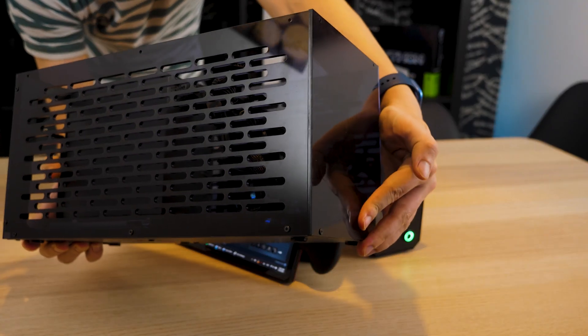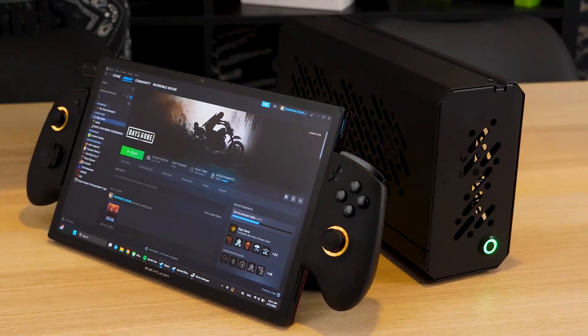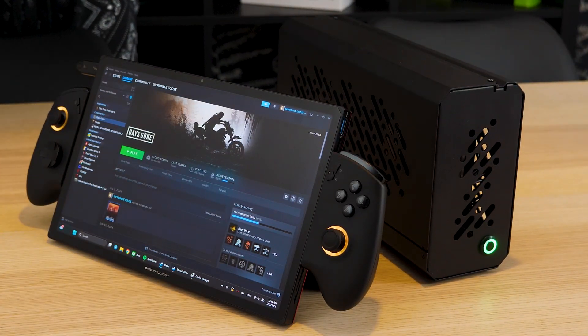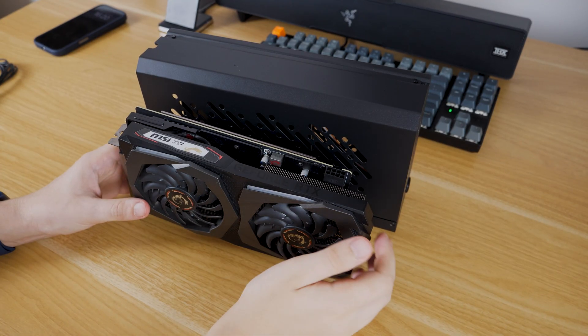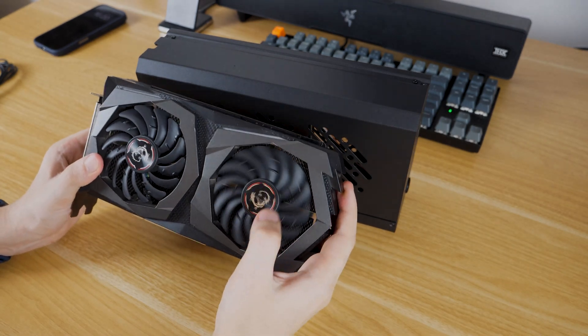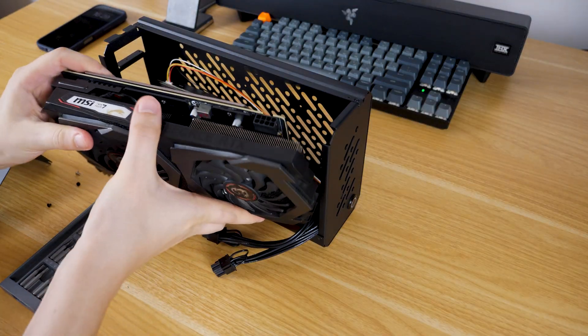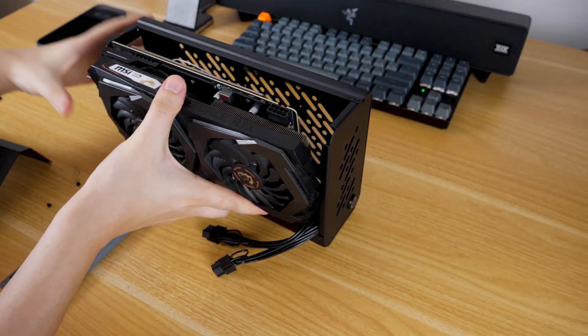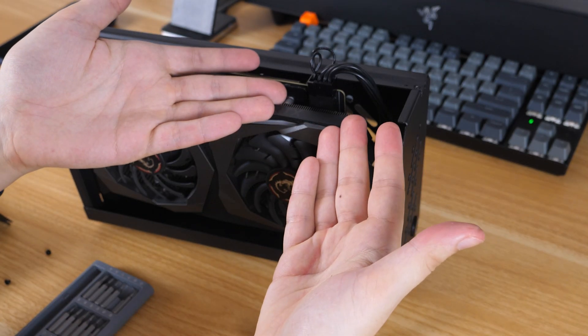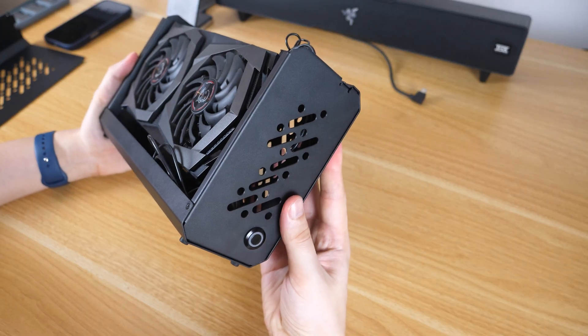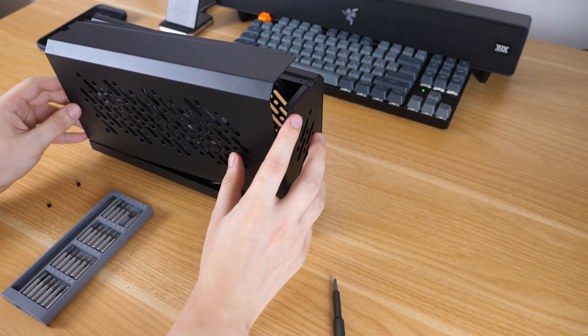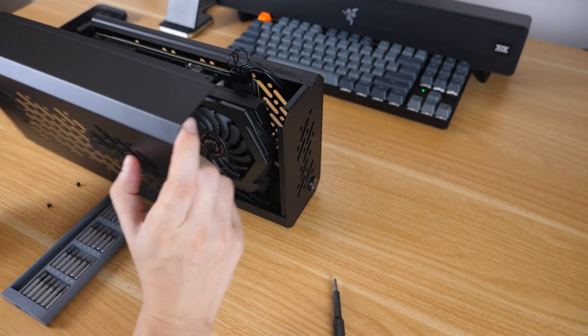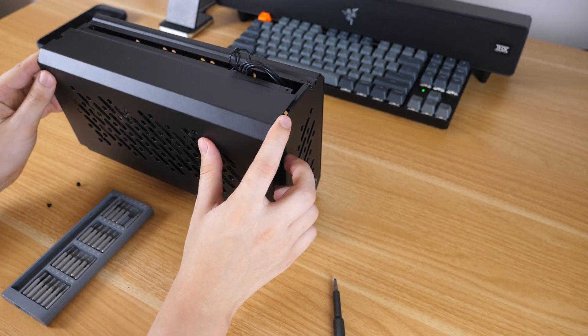The case looks much smaller than the previous version, and in general, I like it more. But I want to warn you right away that you can fit a two-slot GPU here at most, and not every two-slot GPU. For example, my RTX 2060 has a power port connector on the top, and as soon as I plug in an 8-pin connector, the case cover can't be closed.